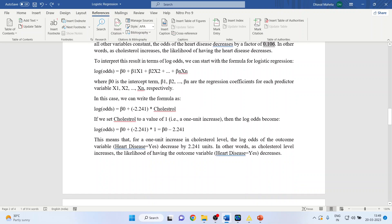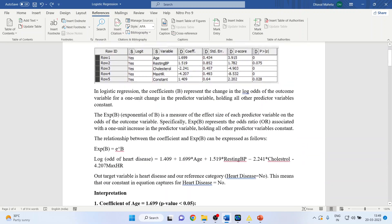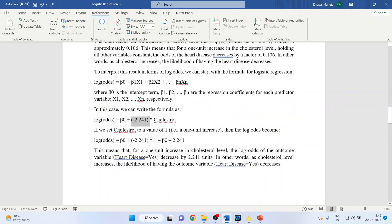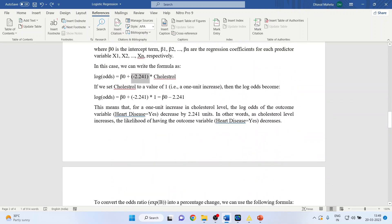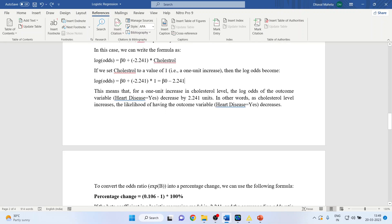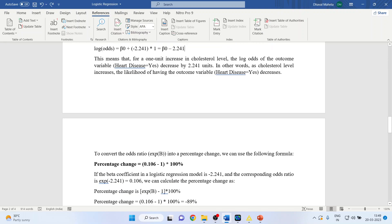Framing the equation for cholesterol: log odds = minus 2.241 × cholesterol. Setting cholesterol to 1, log odds = minus 2.241. This means for one unit increase in cholesterol, the log odds of heart disease decrease by 2.241, because we have a negative sign. In other words, as cholesterol level increases, the likelihood of heart disease decreases.